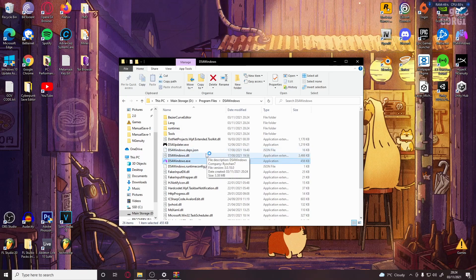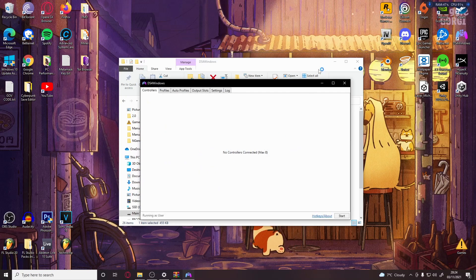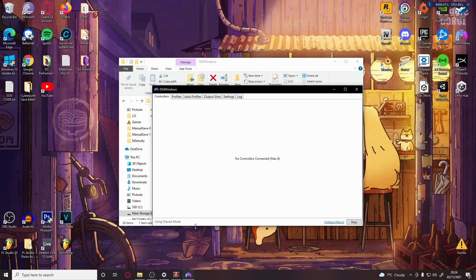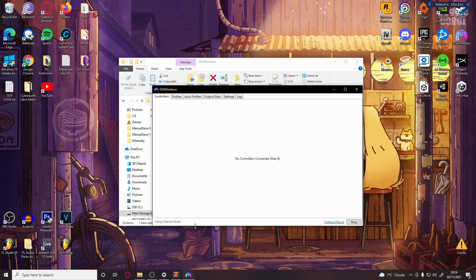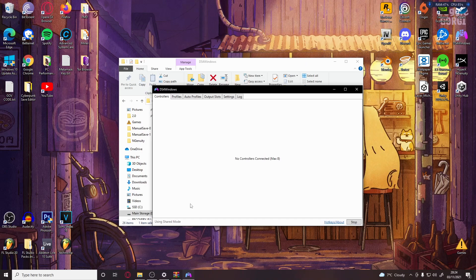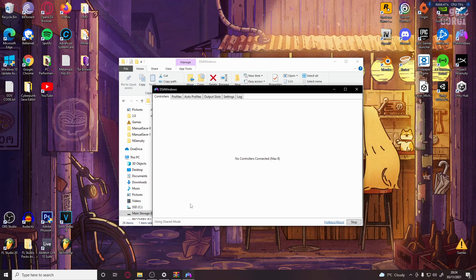So open up DS4 Windows. This should come up. Something else might pop up first asking where to store data - just pick app data or program files, doesn't make a difference.